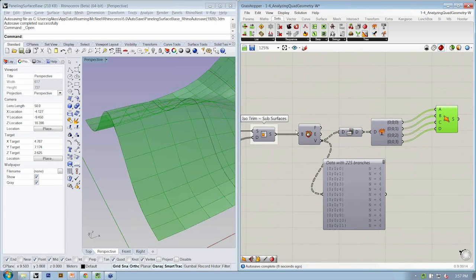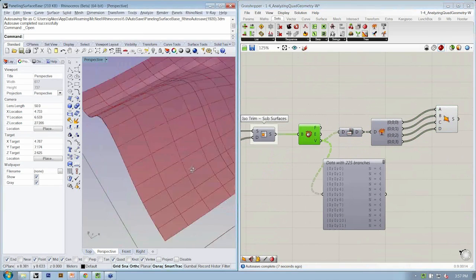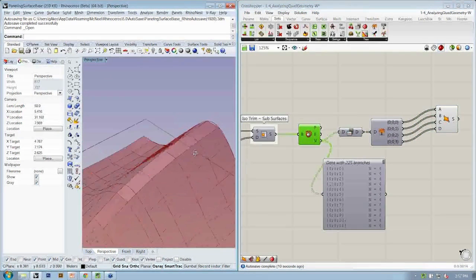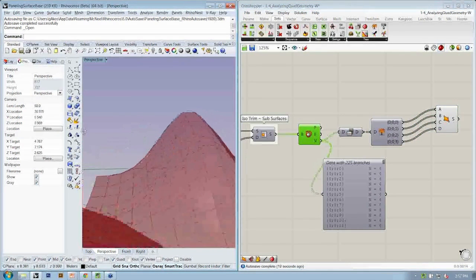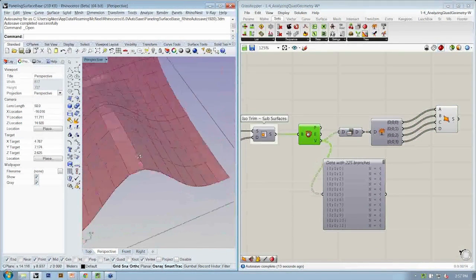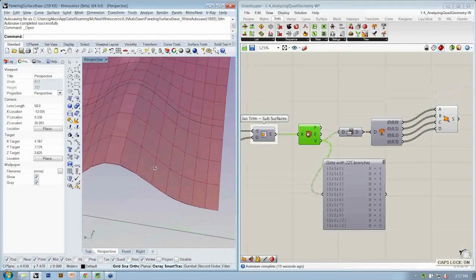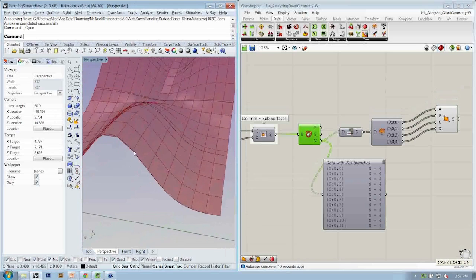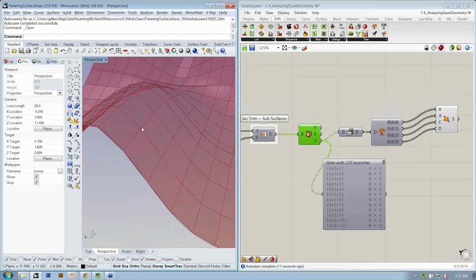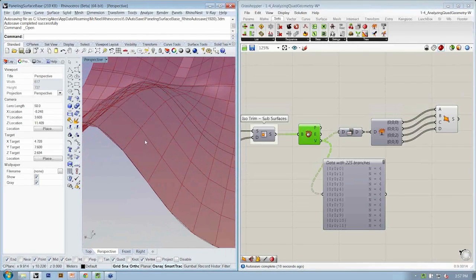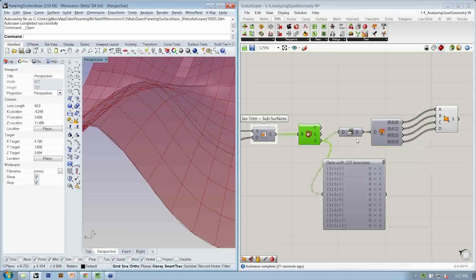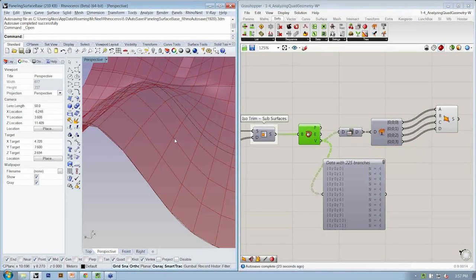Okay, so now instead of curvy panels, we now have quad panels, which are at least more flat and are straight along all the edges. And so we're starting to have these panels be a little bit more rationalized.